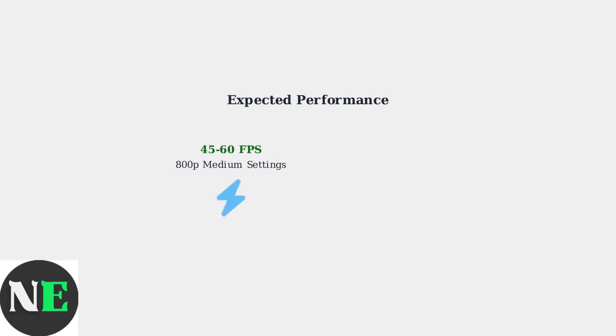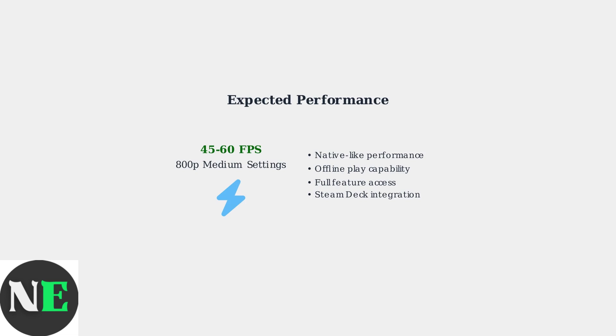With Heroic Games Launcher, you can expect native-like performance with Fortnite running at 45 to 60 frames per second on medium settings at 800p resolution, giving you offline play capability and full feature access.